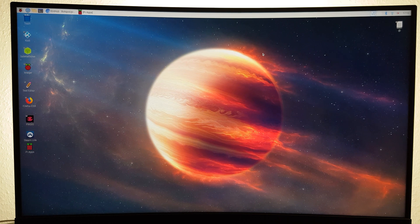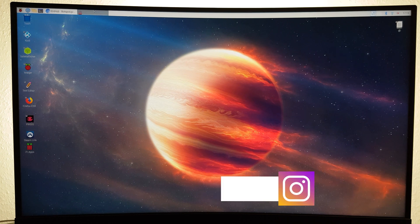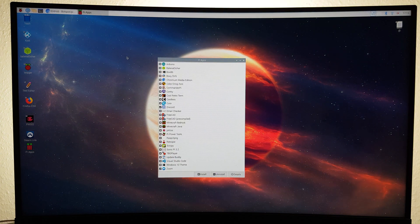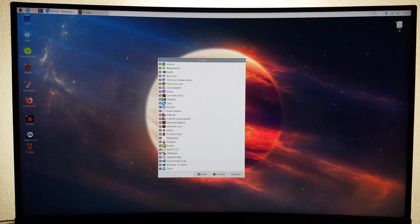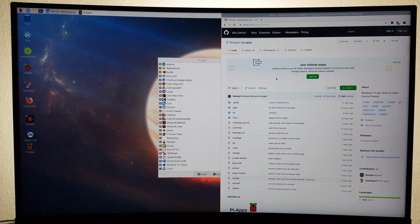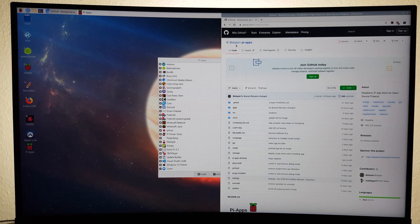Hello everyone and welcome back to Tech Horizon. My name is Dave and today I'm going to show you how to install this awesome new app installer/app store called Pi Apps.